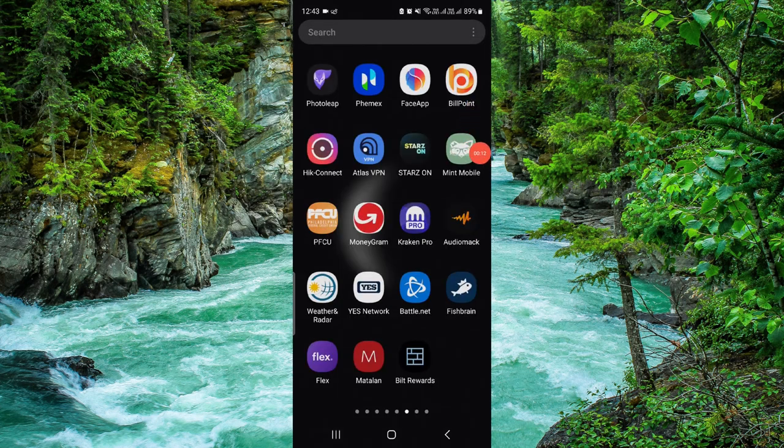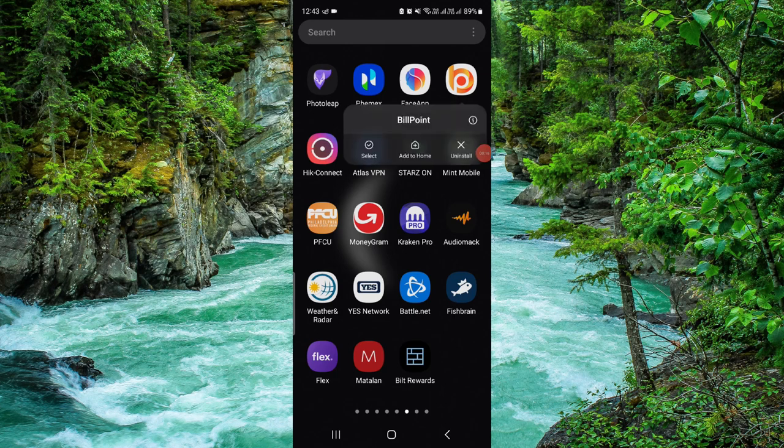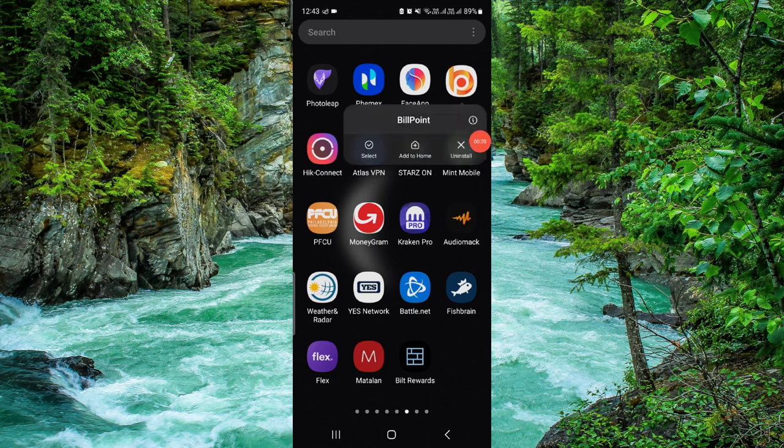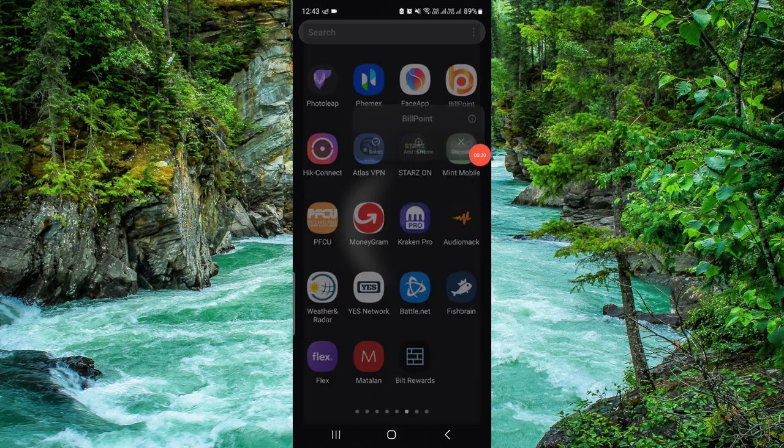Here we can see the Billpoint app. If it's not working, you have to follow this step. Just press and hold it here, then click that i button. It will open the app info section of the app.